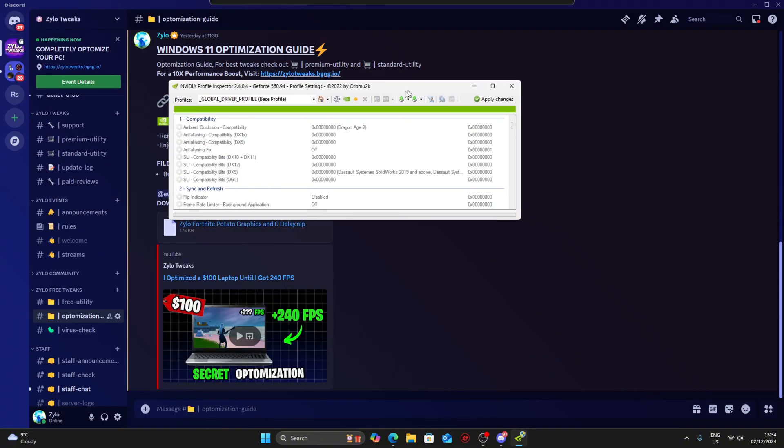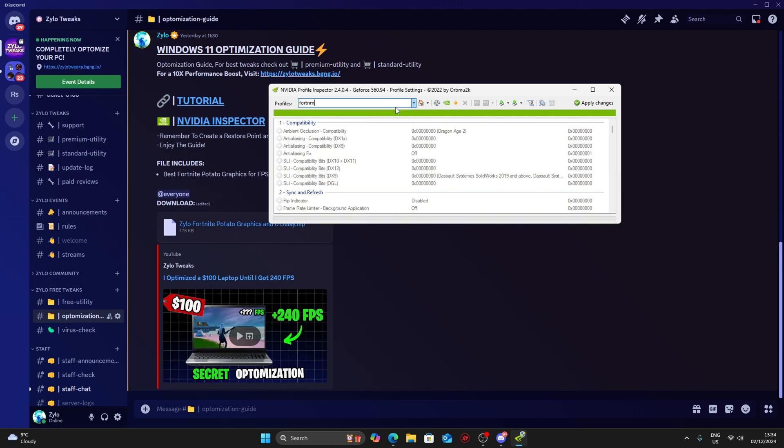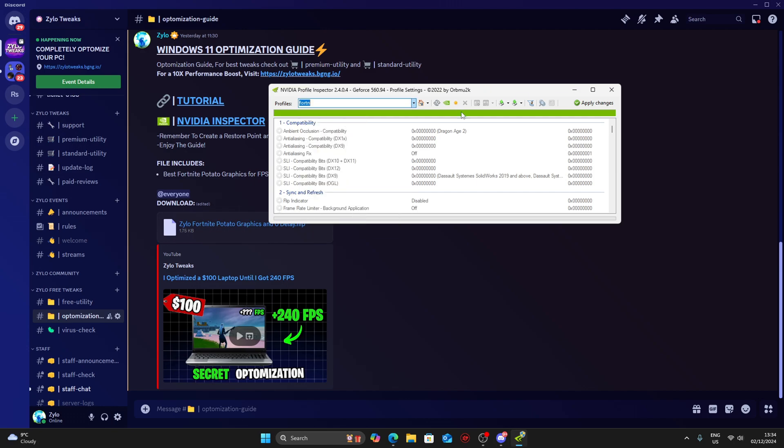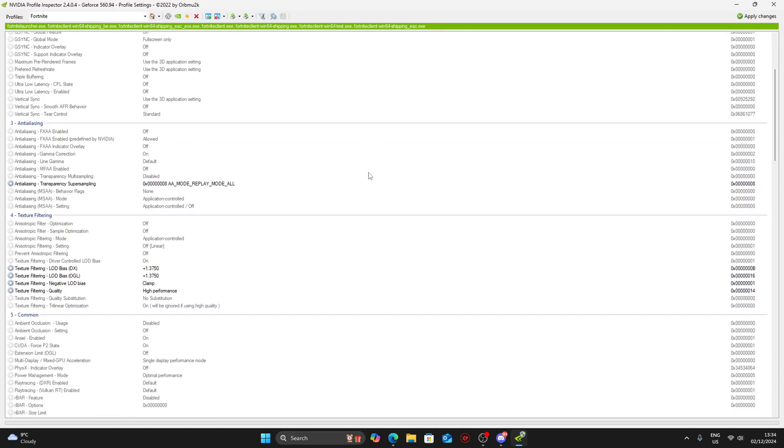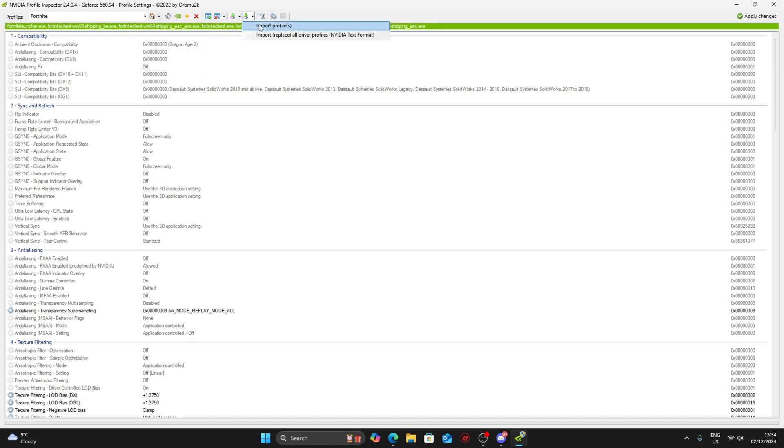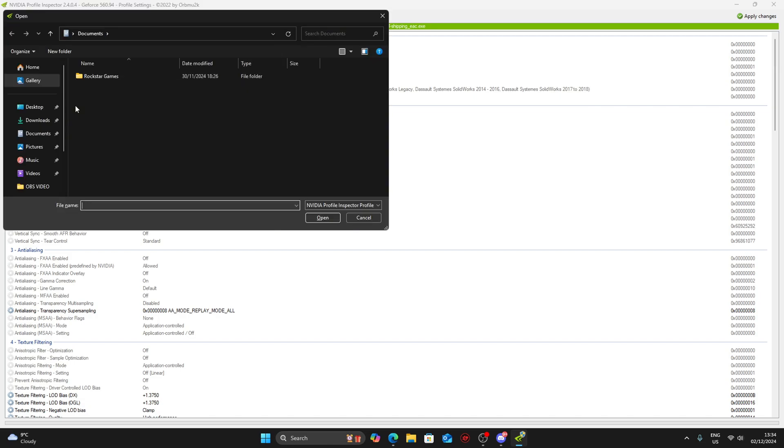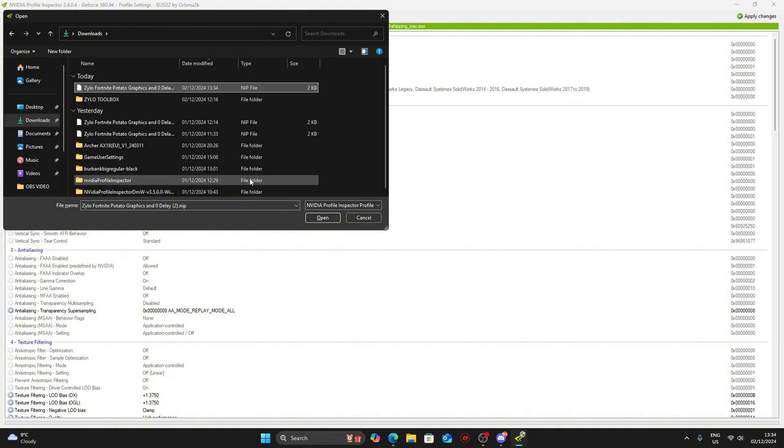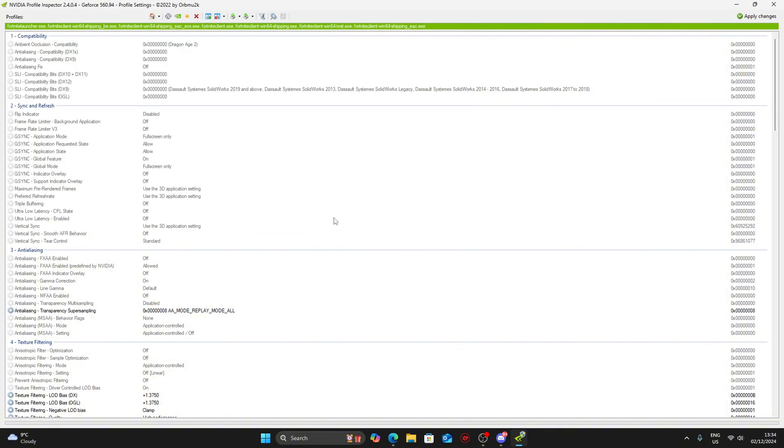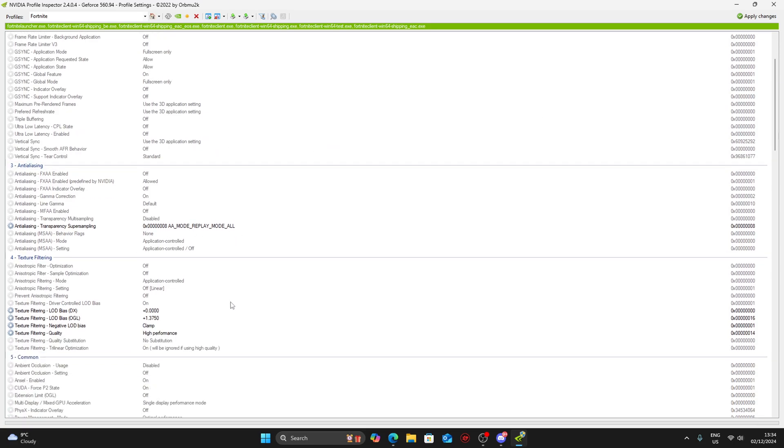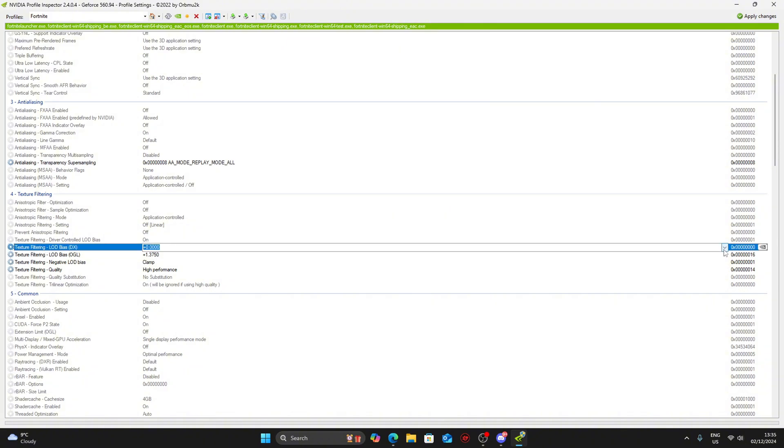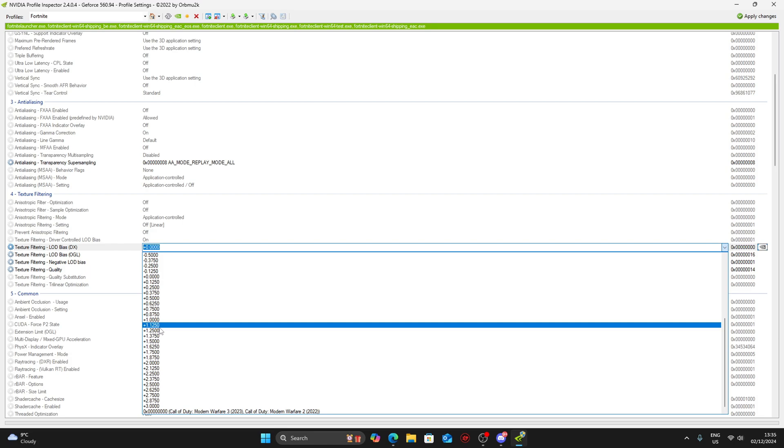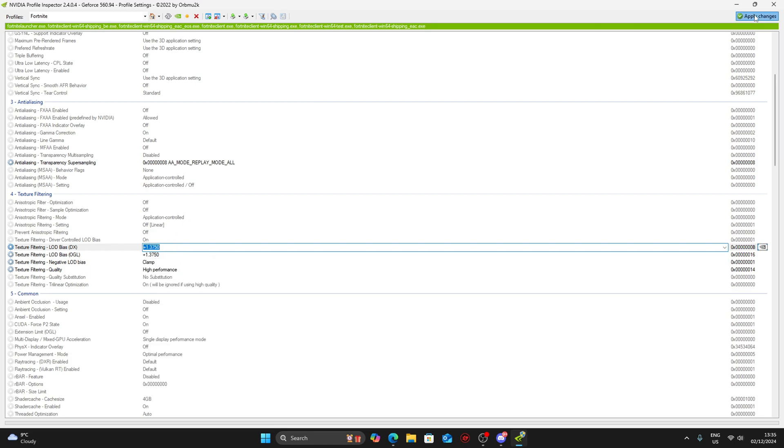Once you open the app, search for Fortnite. Click on it and now click import, then import profile. Select the one I gave you, the zero delay graphics profile. Then you have to change texture filtering and make sure it's set at 1.375. Click apply changes and you're good. Give it some time to load and then you can close it down.